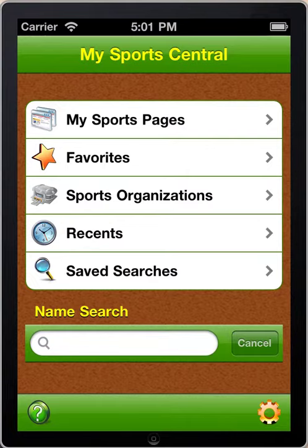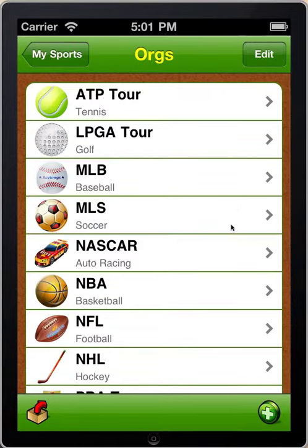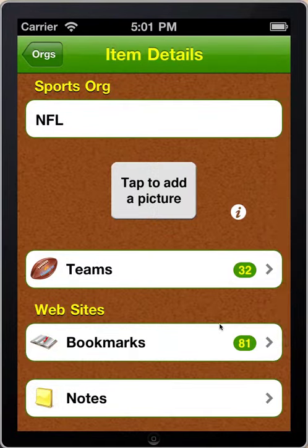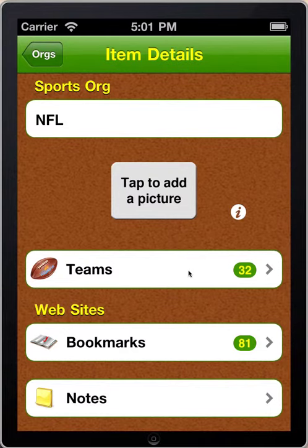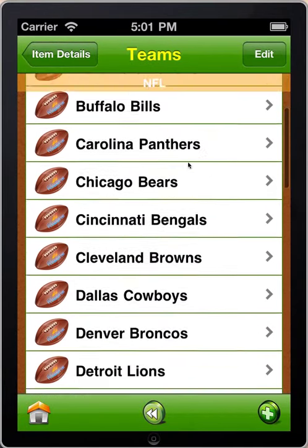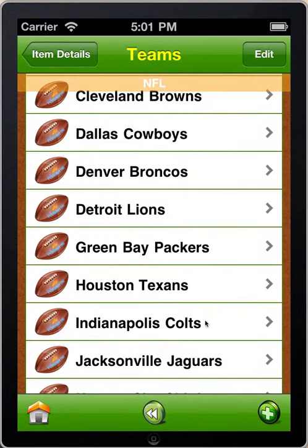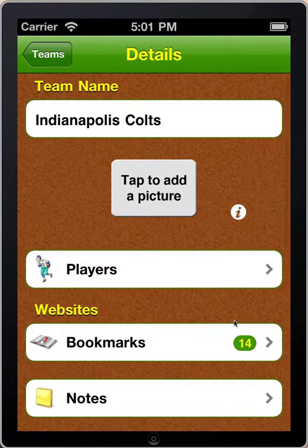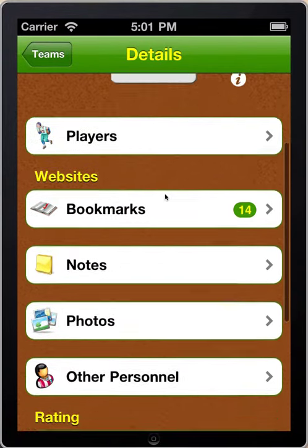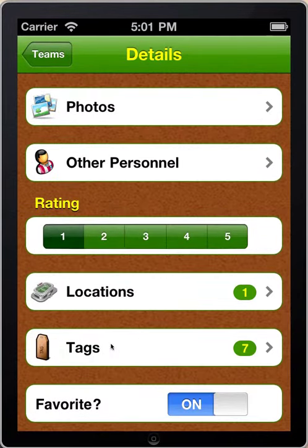To start off, in terms of assigning tags, we'll go through both assigning tags to teams and to players. The first thing we'll do is assign tags to teams. I'll click on Sports Organizations, then tap on NFL, then tap on Teams, then go to the Indianapolis Colts and tap on the Indianapolis Colts, and scroll down to the bottom of the screen.